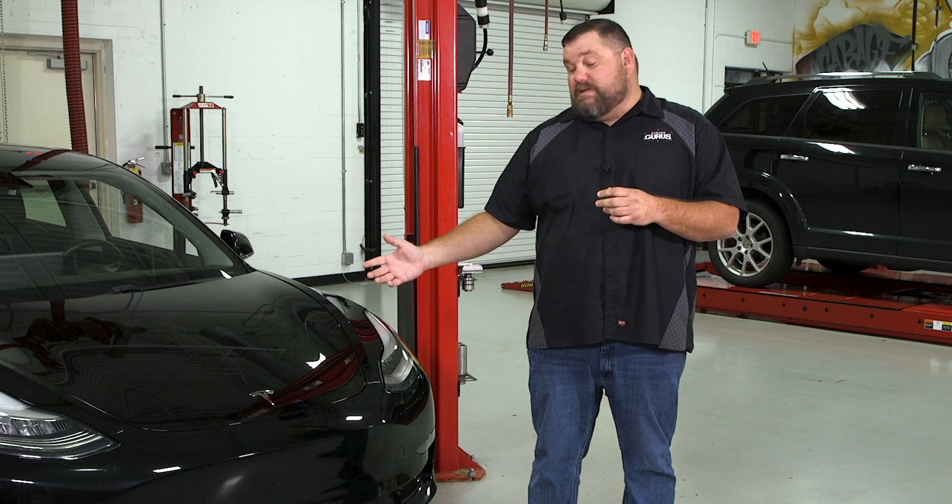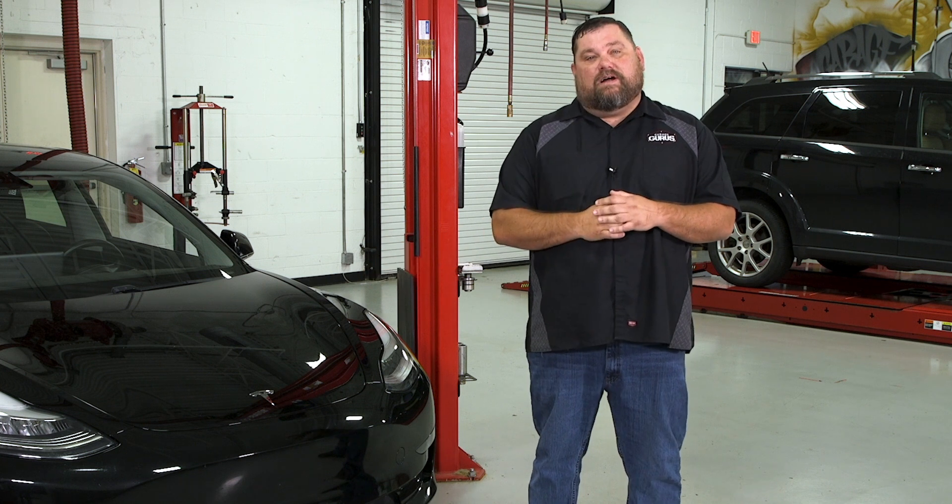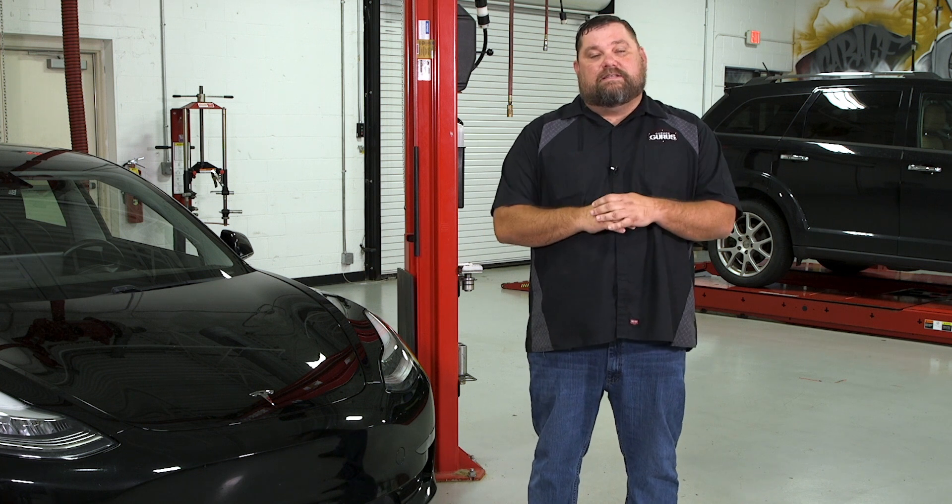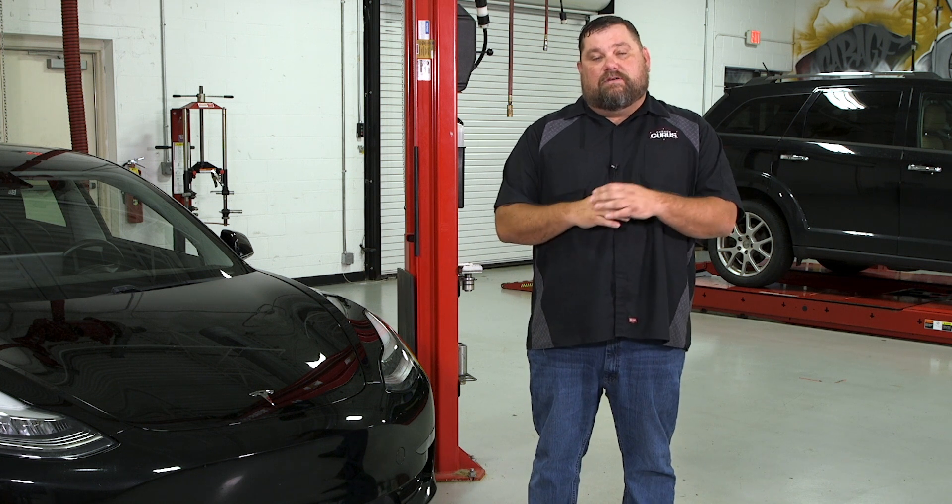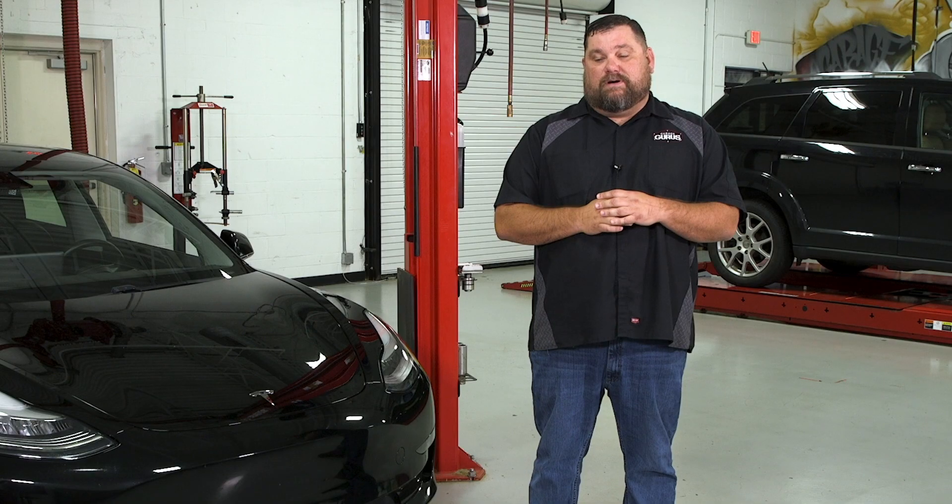So what you see beside me is our 2019 Tesla Model 3 dual motor vehicle. Now when this thing comes into your shop, you want to make sure to make this as safe as possible by putting it into service mode.